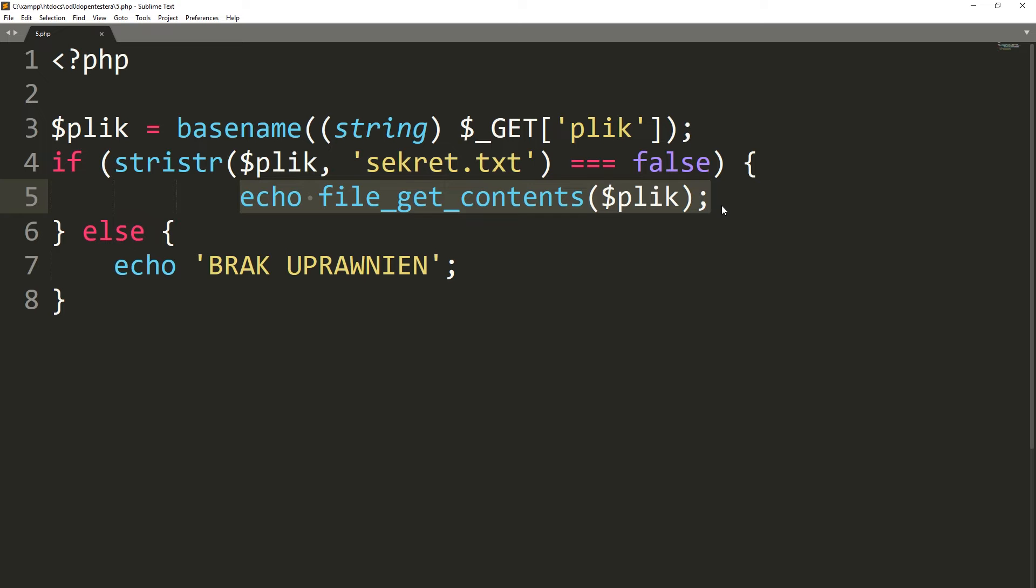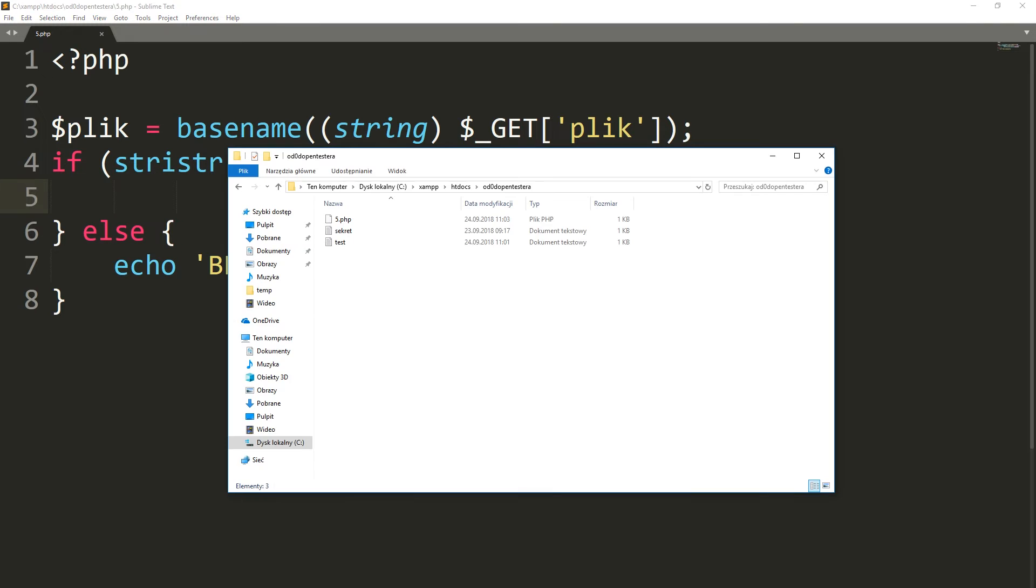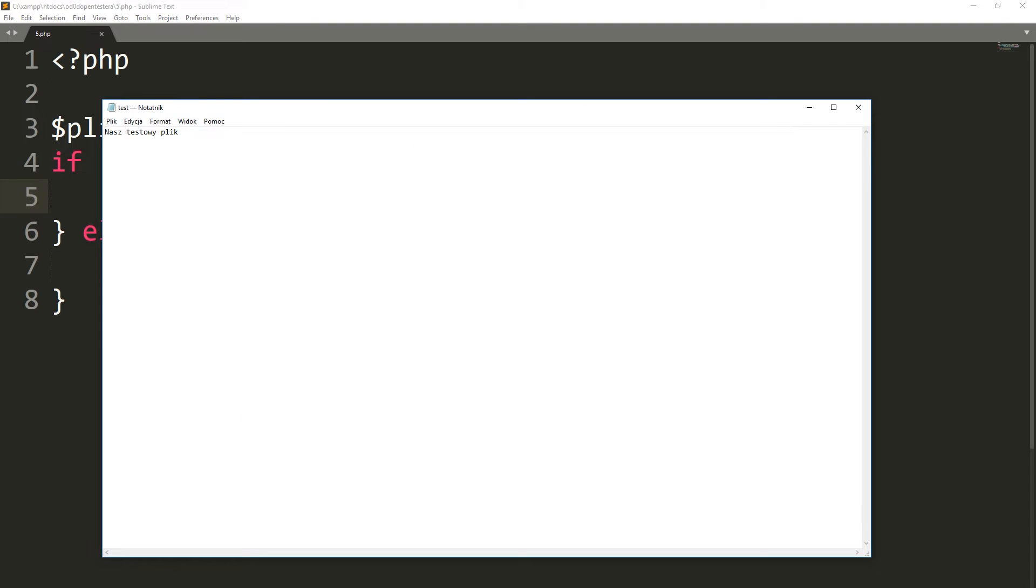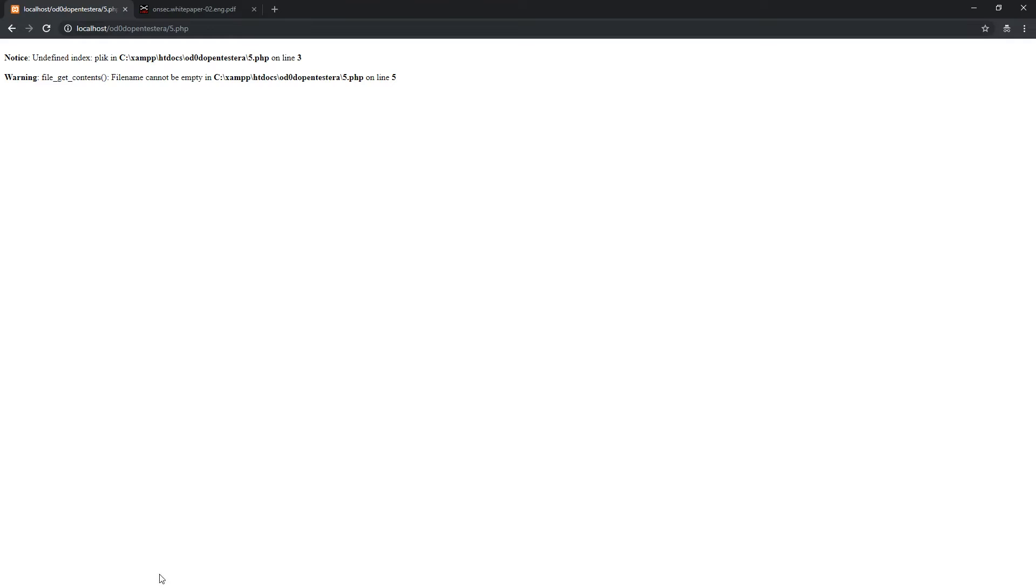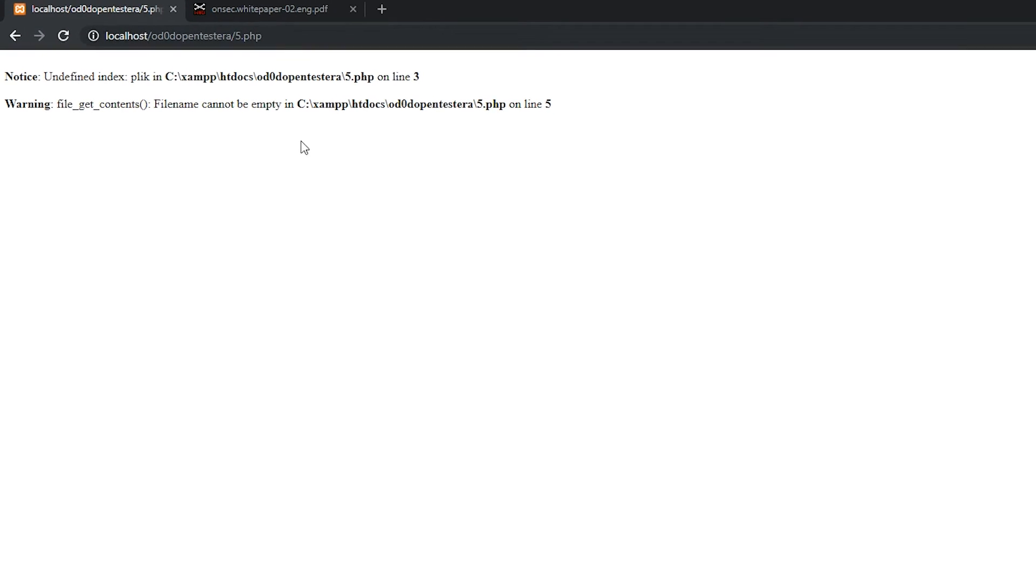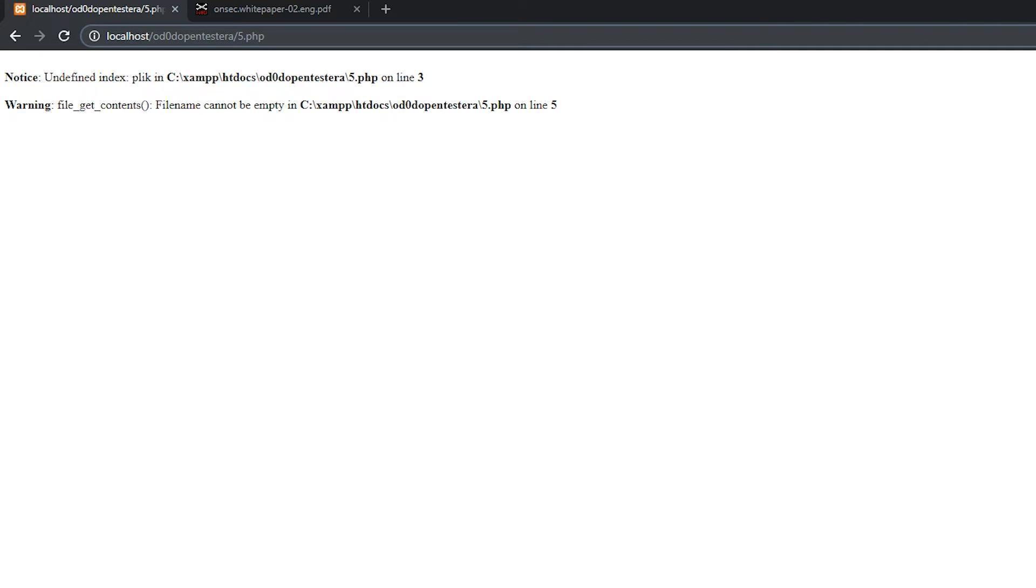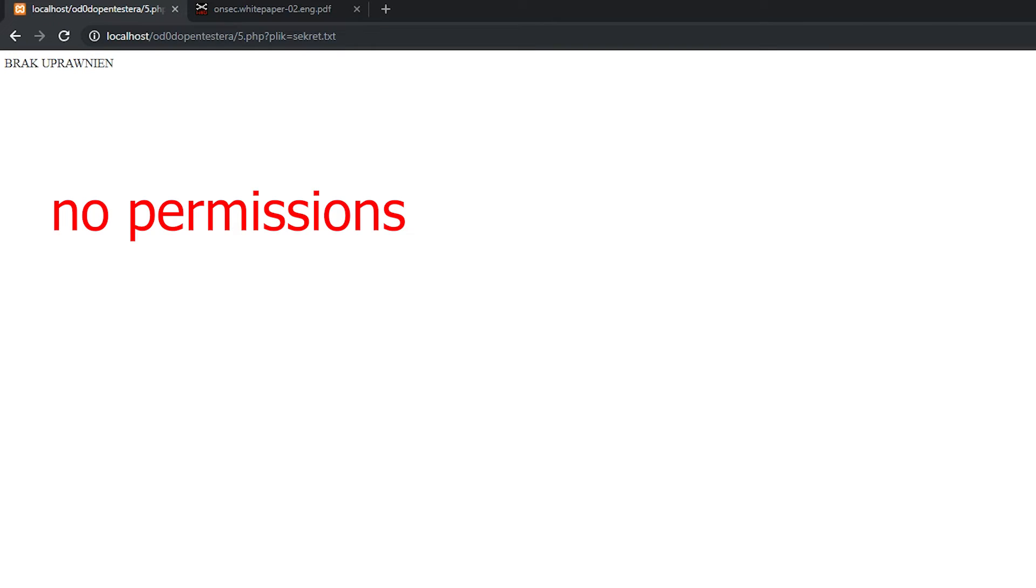Let's check how this simple script works. In the directory, I have also included the file test.text and we will try to display its contents first. Everything works as it should. Now let's try with the file secret.text. As you can see, nothing is displayed. So, where is the vulnerability today?